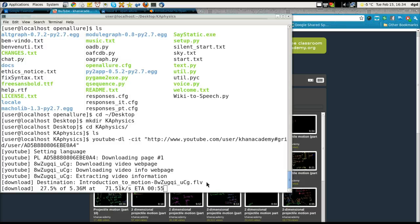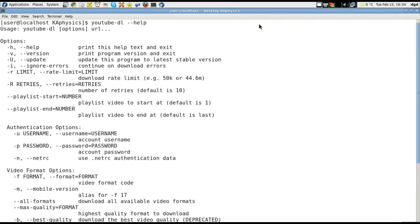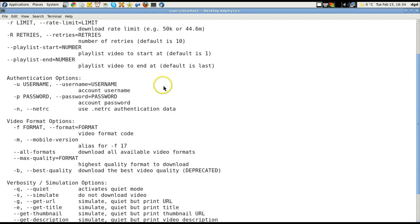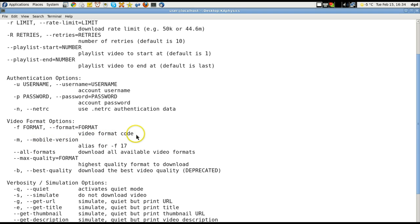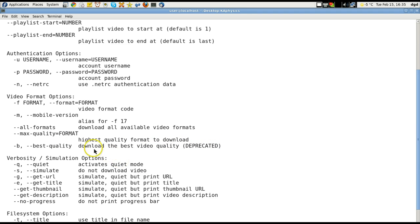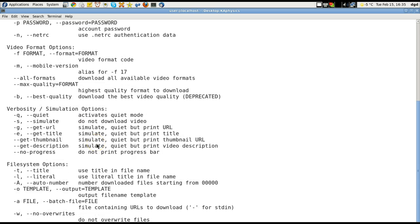So, YouTube DL and type help. See it is. Okay. Now, is there any option for converting it? Format. Let's see. Video format code. All formats. Max quality format. Best. Download the best video. Okay. Deprecated. So that's not going to work. Max quality equals format. Mobile version. Format. Well, I'll have to play around with the options here.